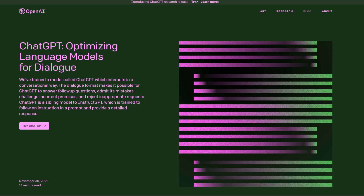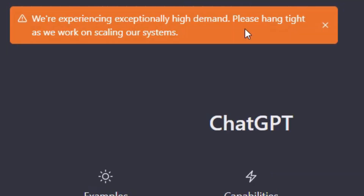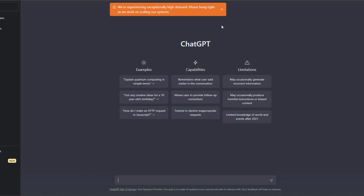The first step is to log into ChatGPT. Here we are on the ChatGPT page. It says we are experiencing exceptionally high demand — hang tight as we work on scaling our systems. I hope it's ready to help me with my questions. Let's get our questions ready.